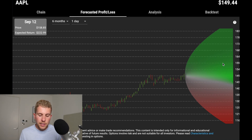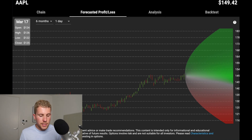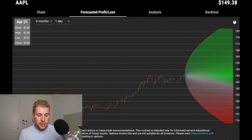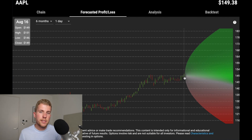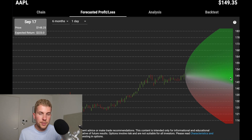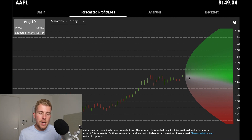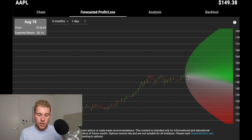In the forecasted profit and loss tab, you can see a cone of probability. Those green and red candles show Apple's price — over six months Apple has gone from $126 to $150 as of August 16th. Based on the put we decided to sell, anything green means you're going to be in profit, anything red means you're going to be in a loss, and there's a white zone that basically means break even.